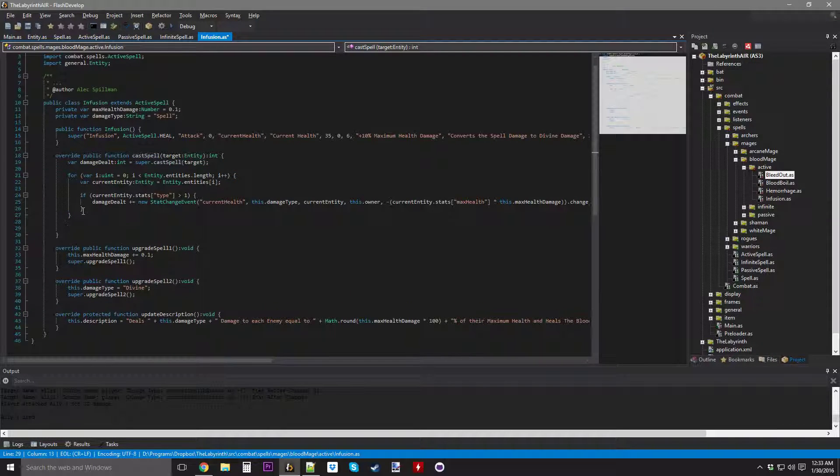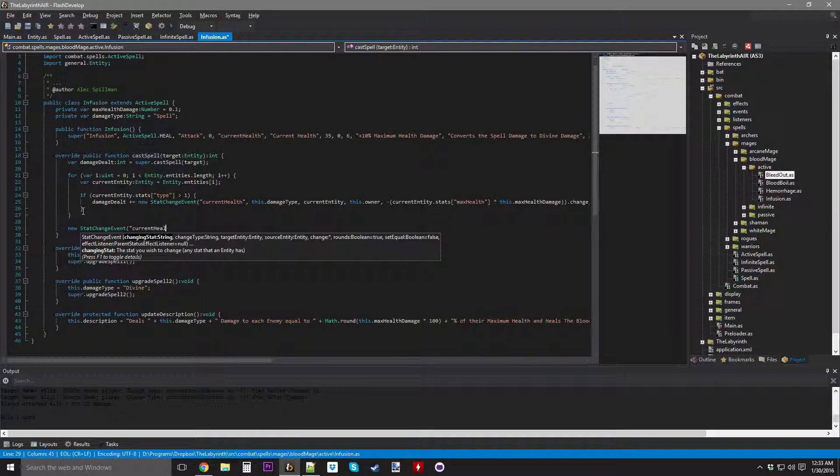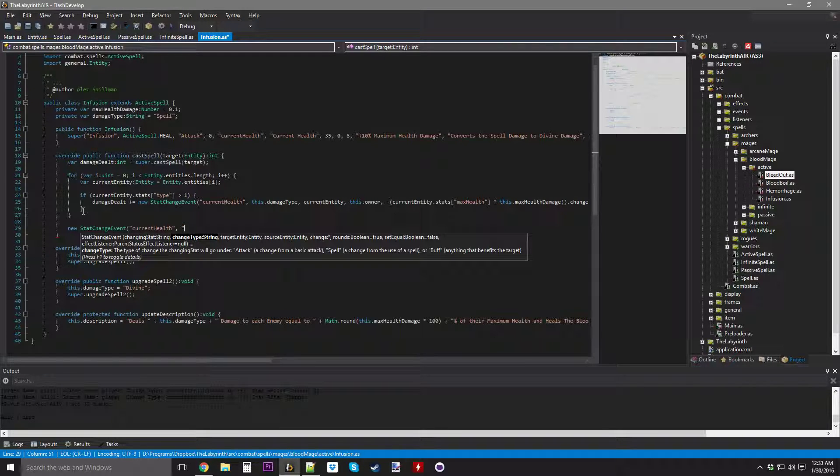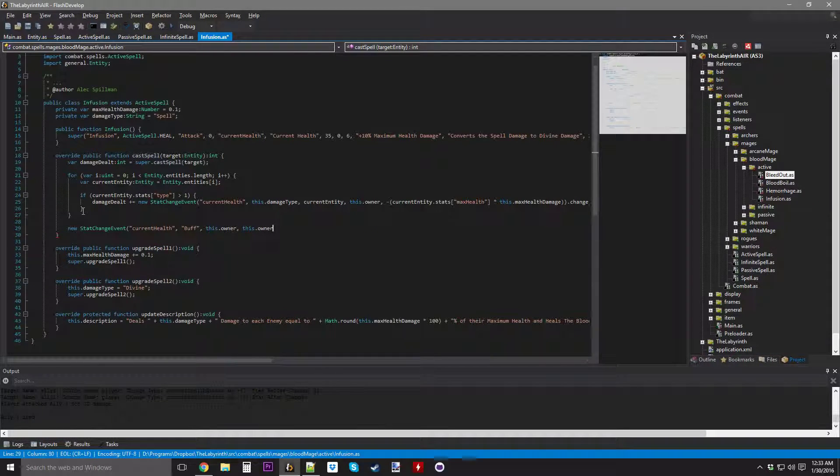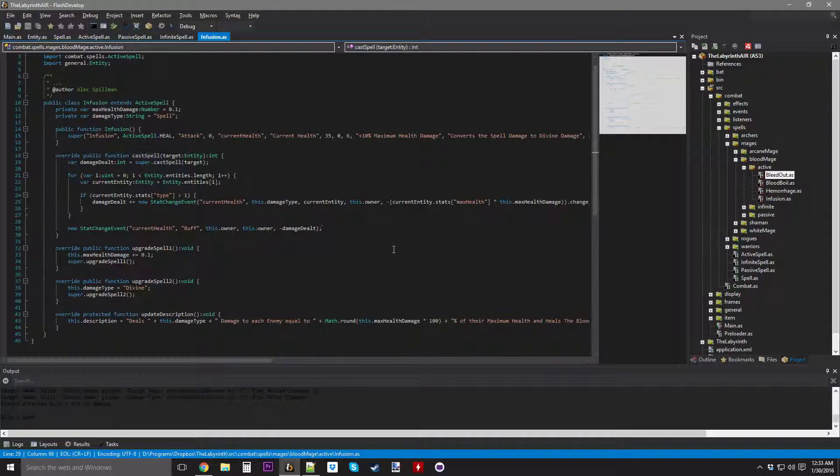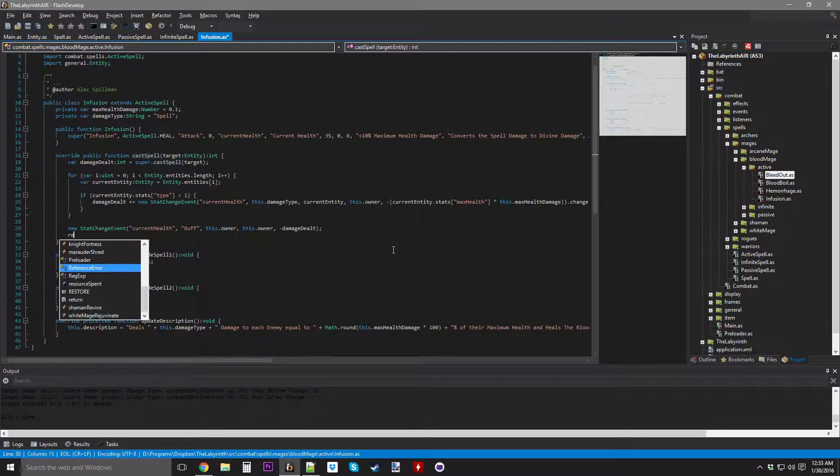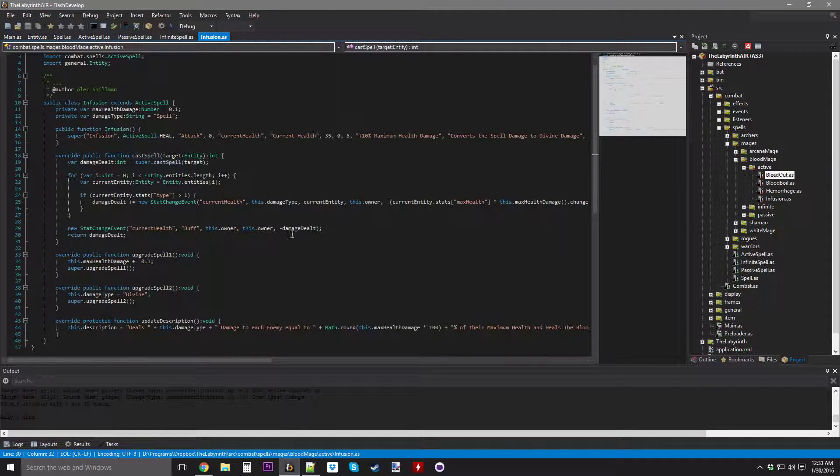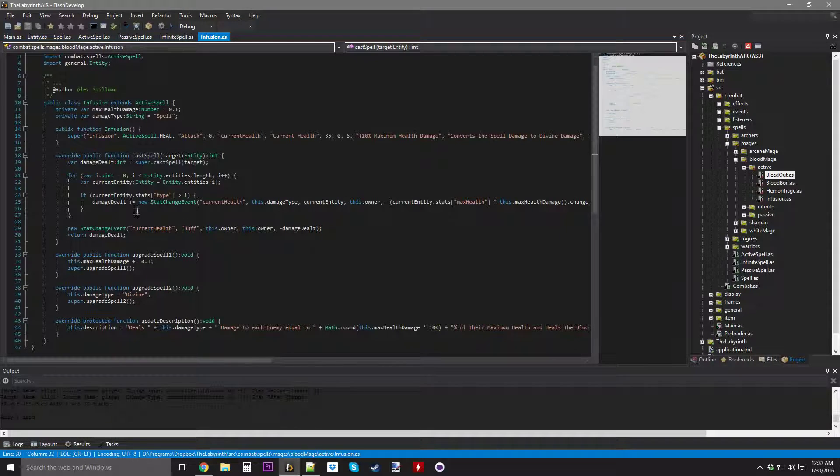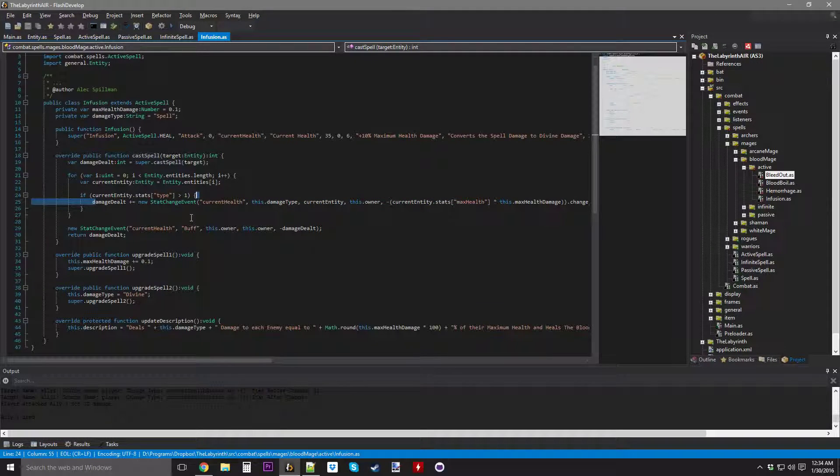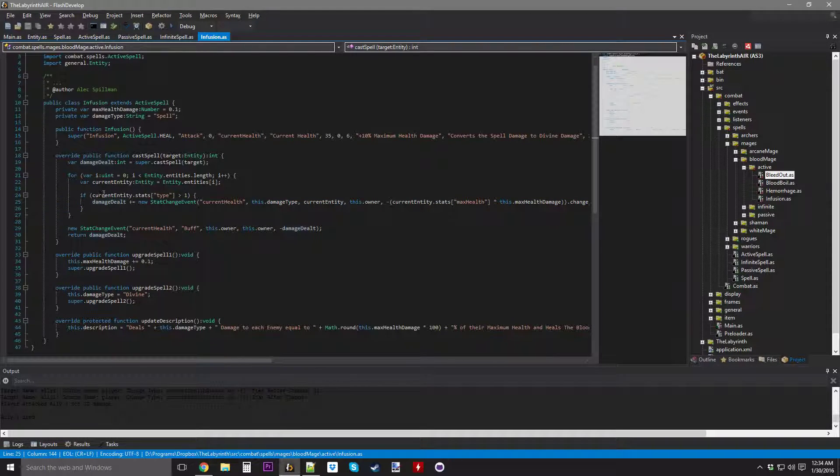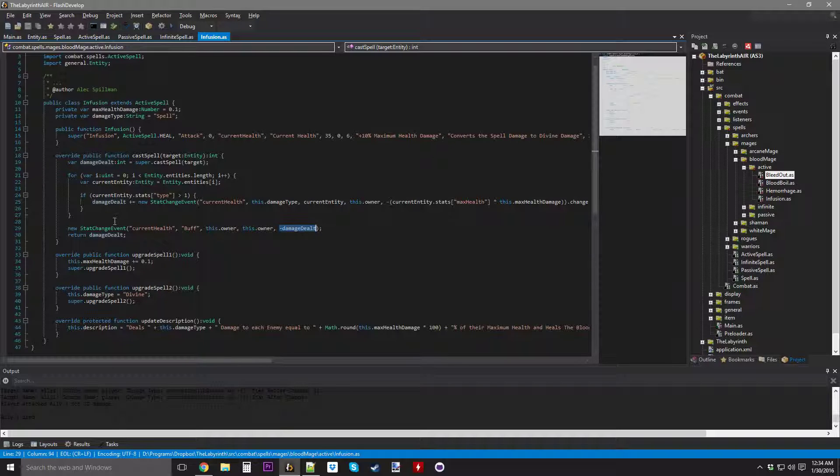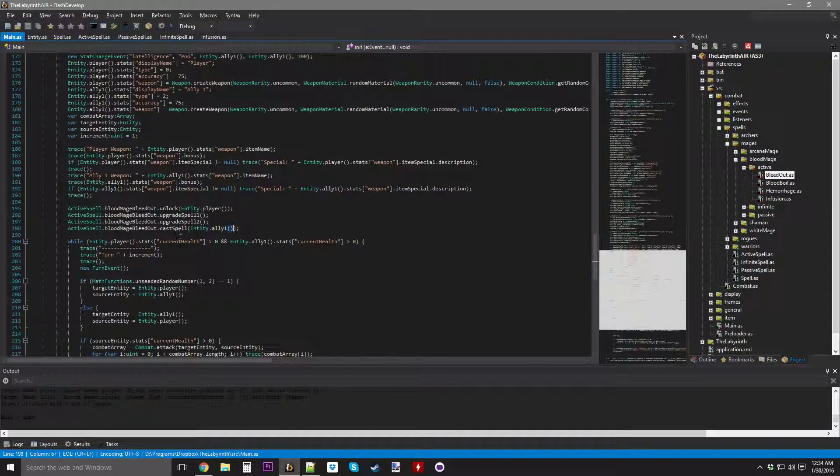Var damage dealt equals super cast spell target, so this is going to return zero. Every time the spell deals damage to an enemy, the damage dealt variable is going to increase, and then at the very end, we're going to have a new stat change event for current health. It's going to be a buff, target entity is the owner, by a change of the negation of damage dealt, and then we return damage dealt.